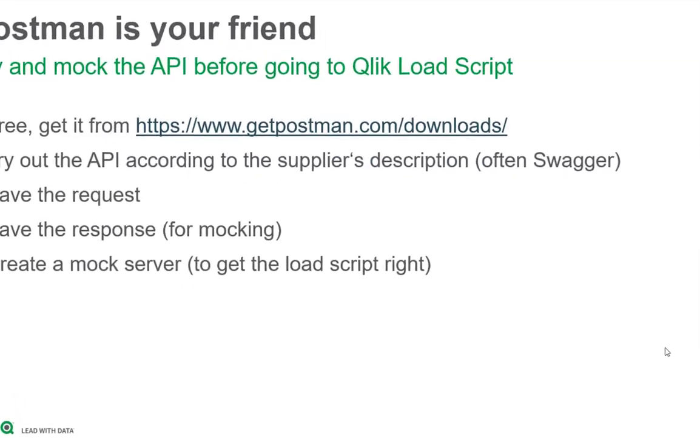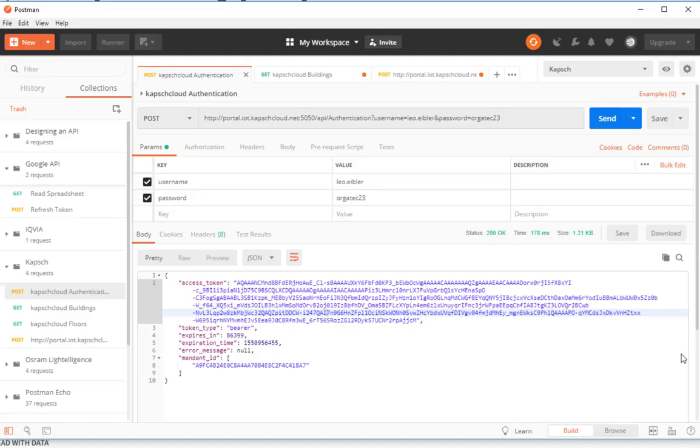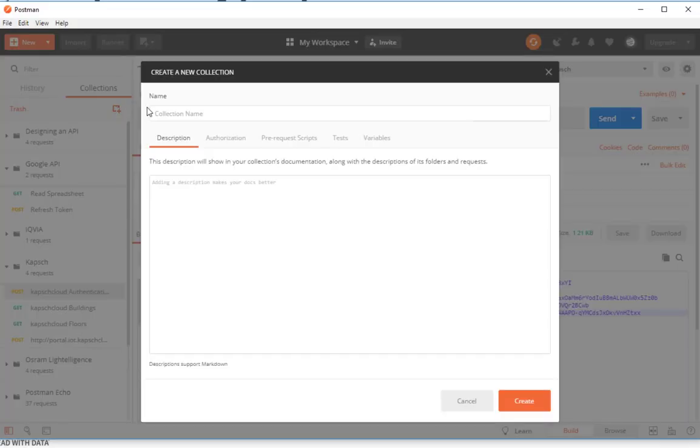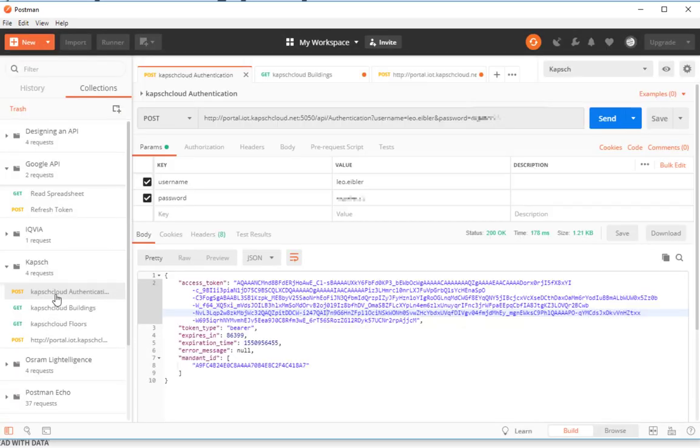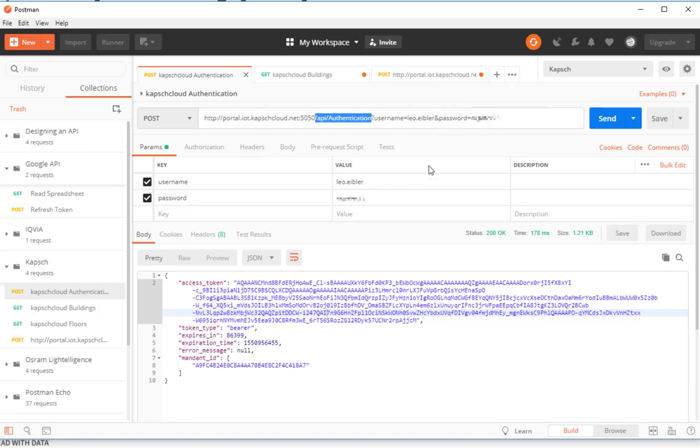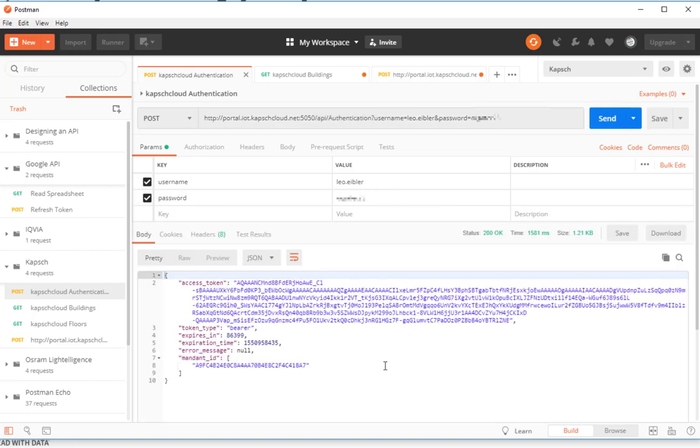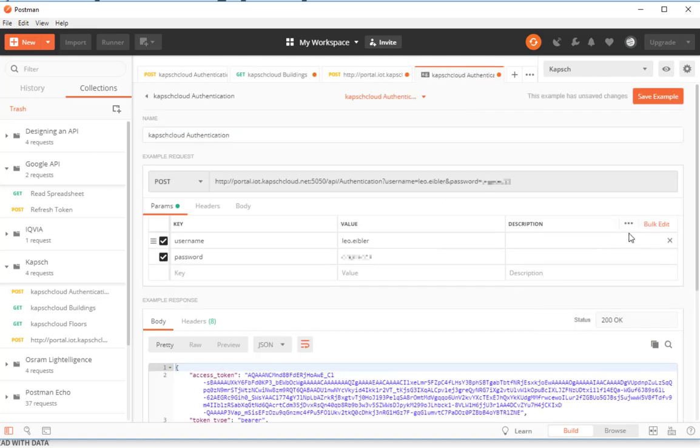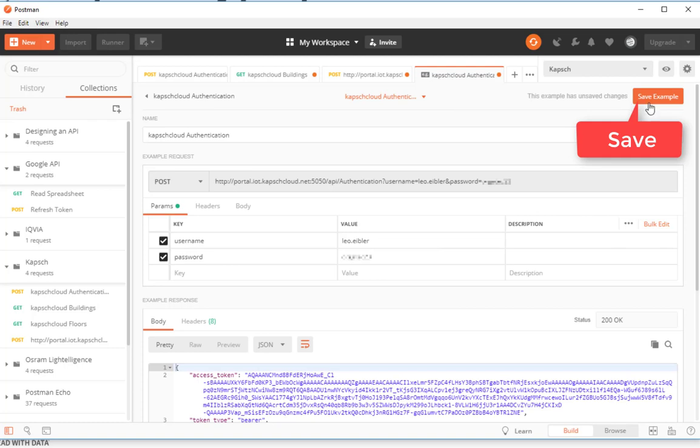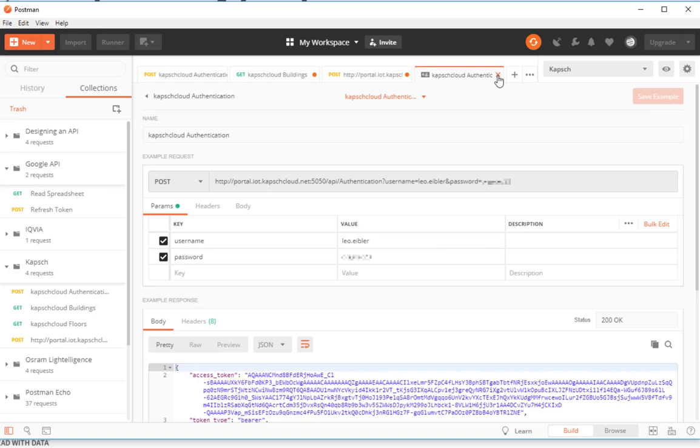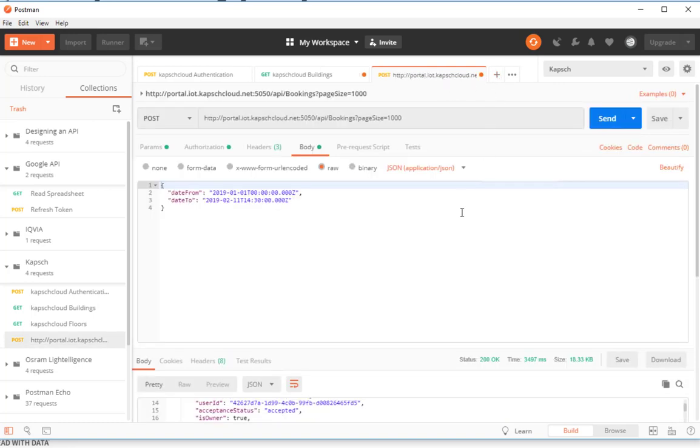First, what you would do is create a new collection for your project. I already have mine, and then start creating your requests. I'm starting off here with a request against an authentication endpoint. I have to provide some username and password, and as I send it, I'll get a response back. Once you have this response, click Save here and save example. So two times save.